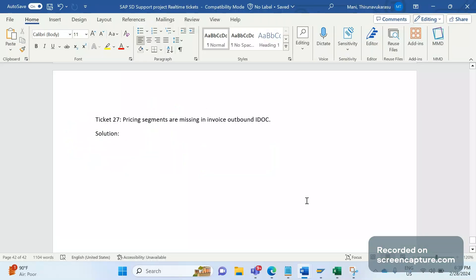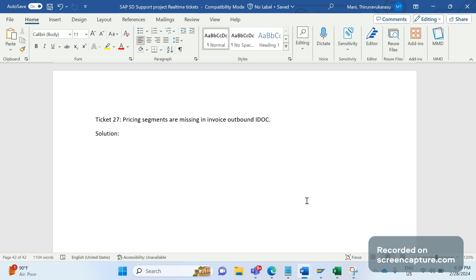Hey, hello everyone. Welcome to my channel, SAP SD and ABAP League Support. This is a continuation series on SAP SD support project real-time tickets. There is one ticket where the issue is that an outbound IDOC has been triggered from the invoice.